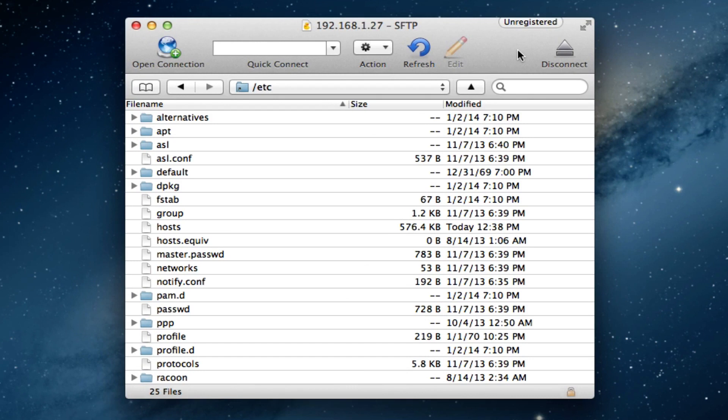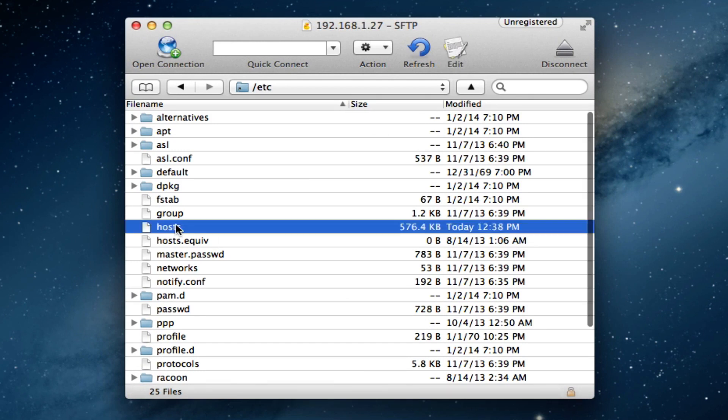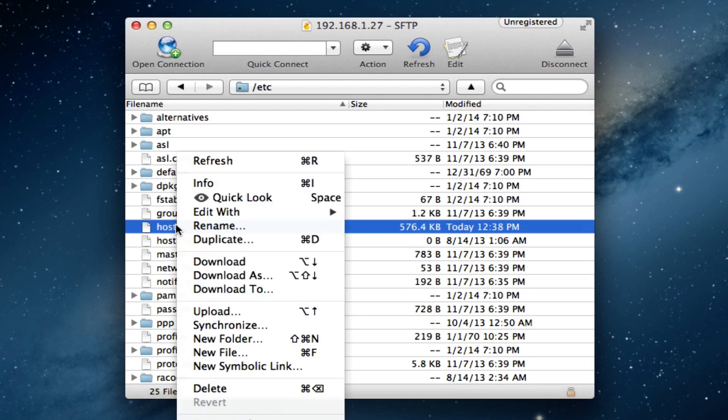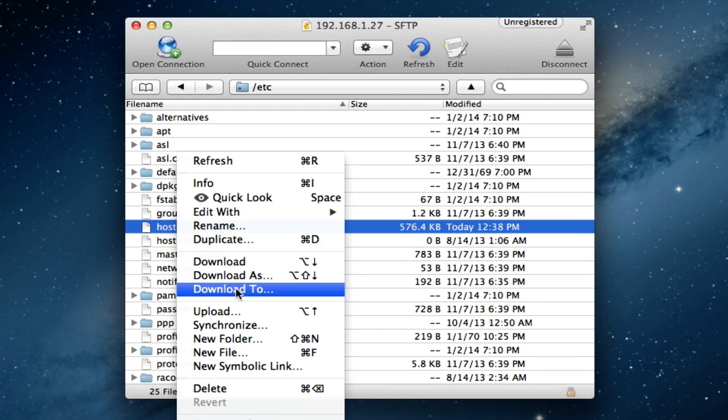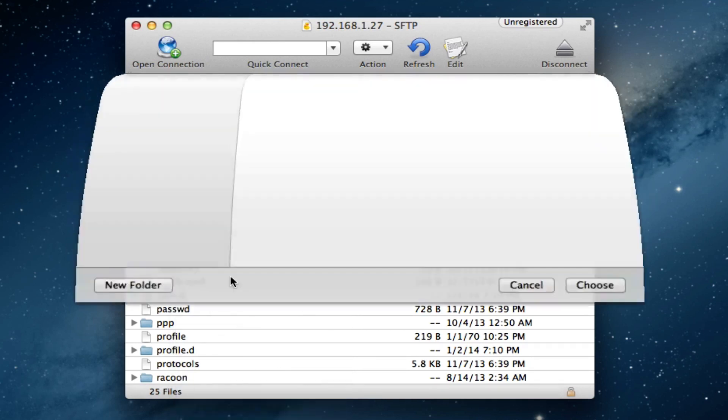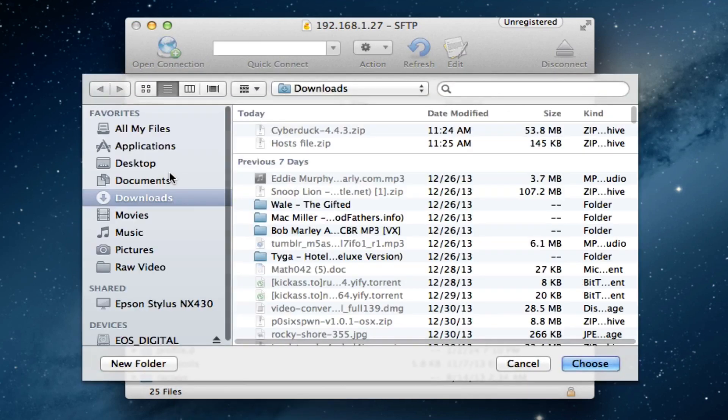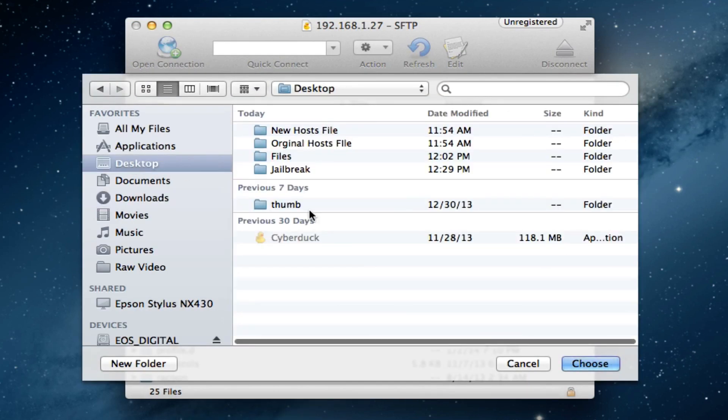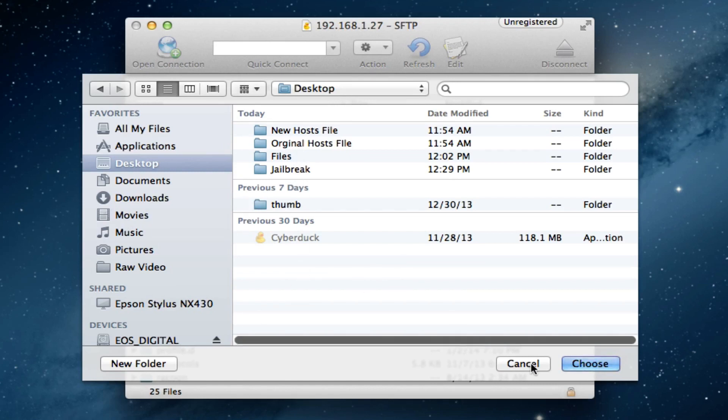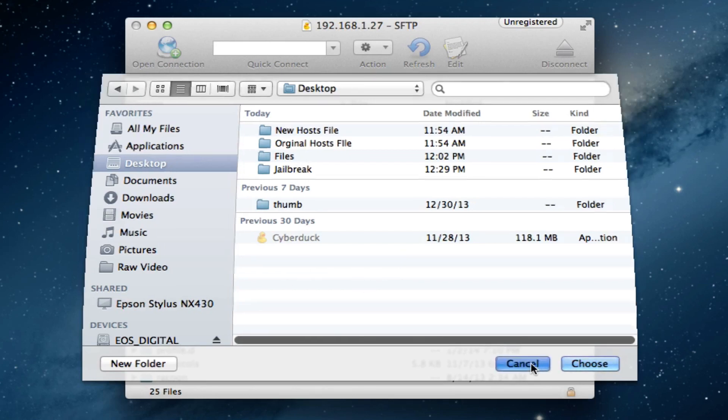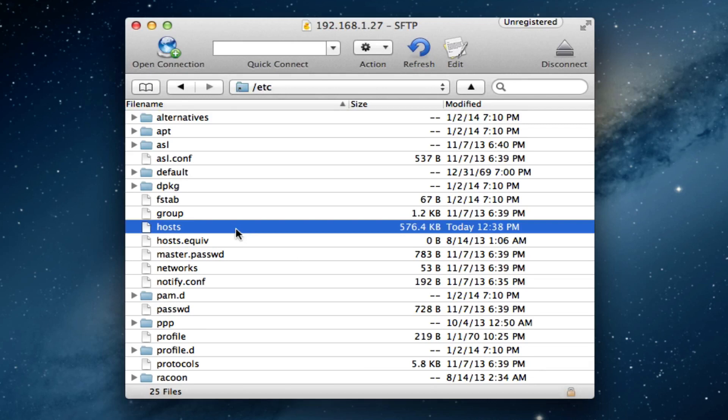Now this is where you might want to go ahead and save the original host file, so to do this, right click on your host file and then you can just go ahead and download to. I usually save this and make a folder known as the original host file just in case anything does go wrong within the process.